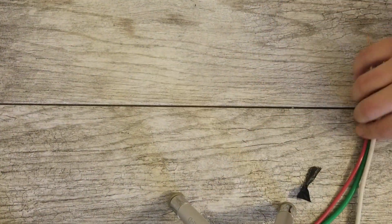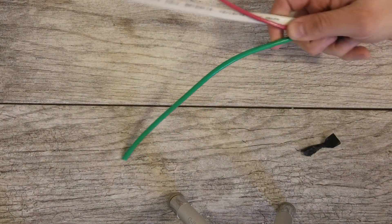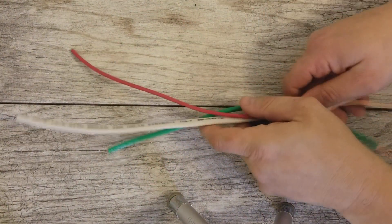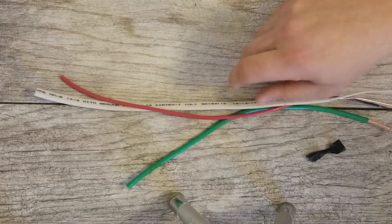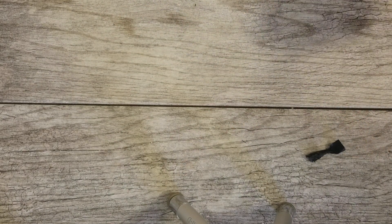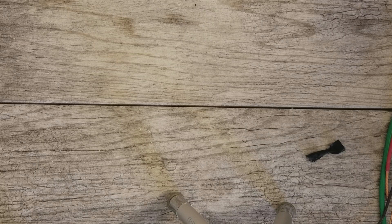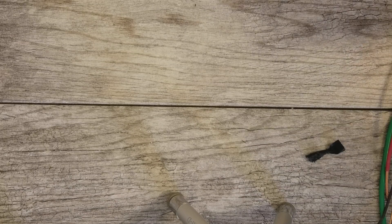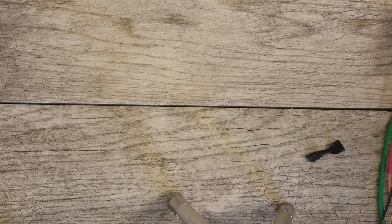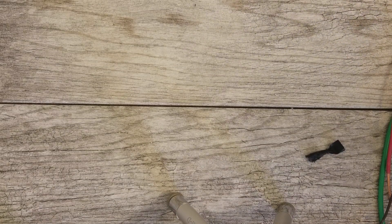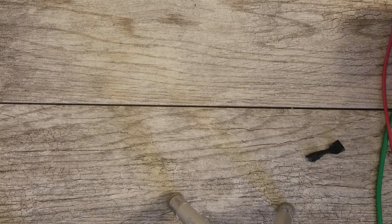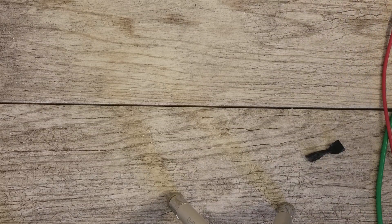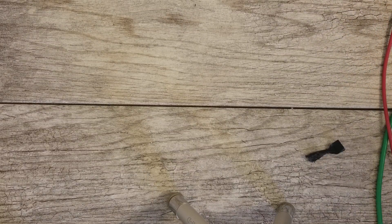So today we are going to be talking about electrical wire. Now there are two types of electrical wire for the most part. There's a bunch, but the main two we're going to talk about is what is known as solid or single core wire.